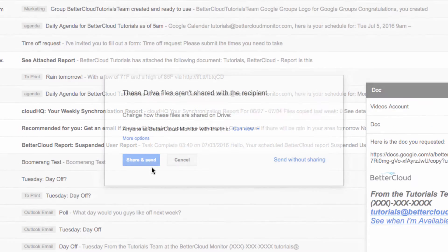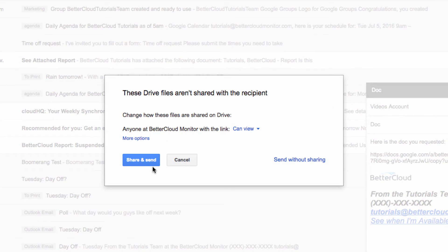You may get a message that the file hasn't been shared with the recipient, but that's okay because we're going to force them to make a copy instead.